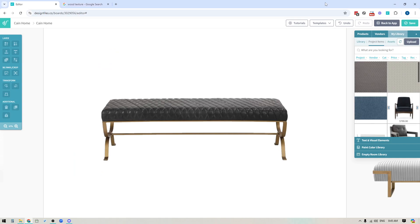Hey folks, Sheila here from Design Files. In today's video, I thought I would share some simple tips and tricks that you can use to customize the items that you want to include within your mood board designs. So if you want to better help your client understand what a particular fabric is going to look like on a certain item, then keep watching. Some of the tips and tricks that I share within this video could be really helpful for you.